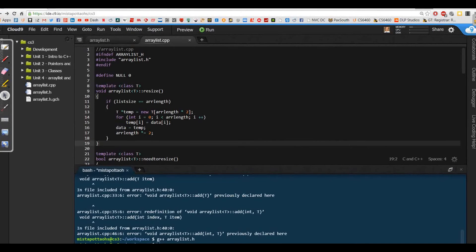Howdy, this is Mr. Potter. Before we go on to our next thing, there's a couple of things I want to take care of with our ArrayList class we've been working on.